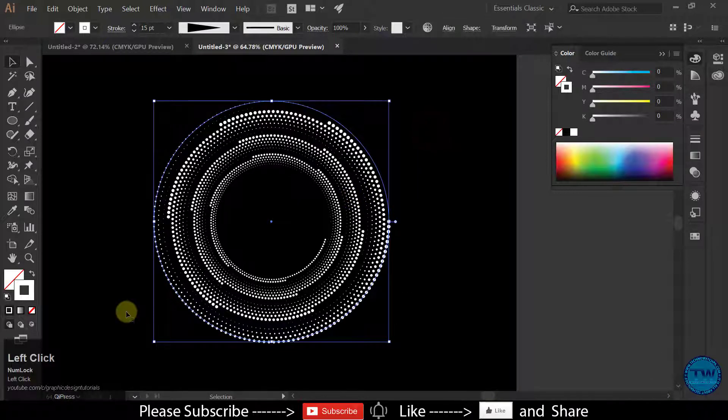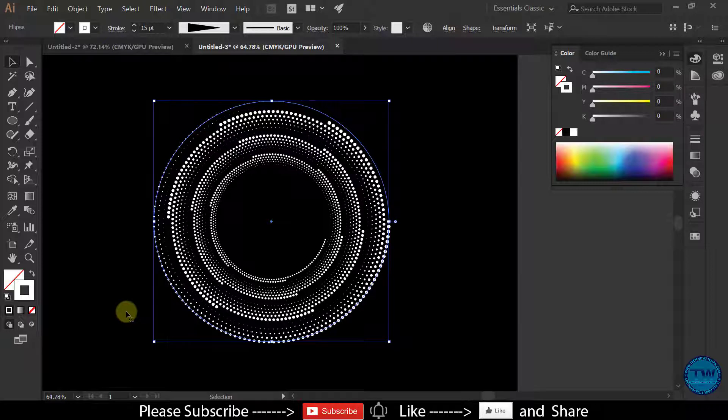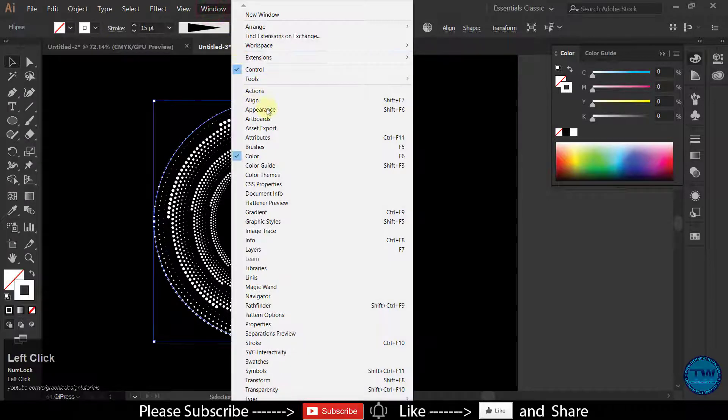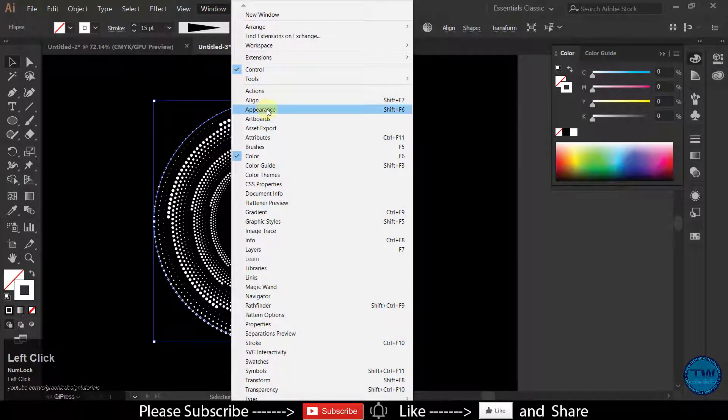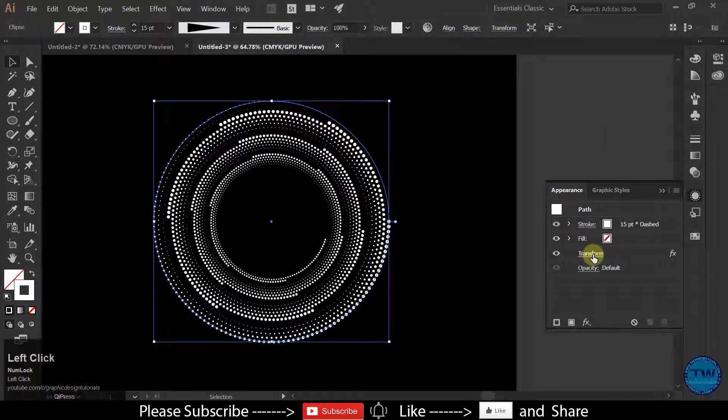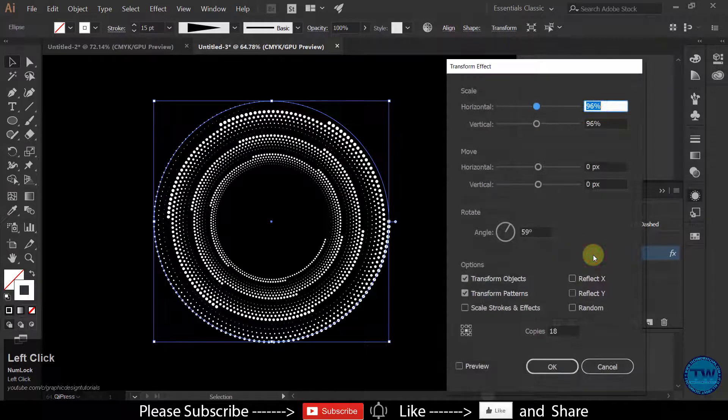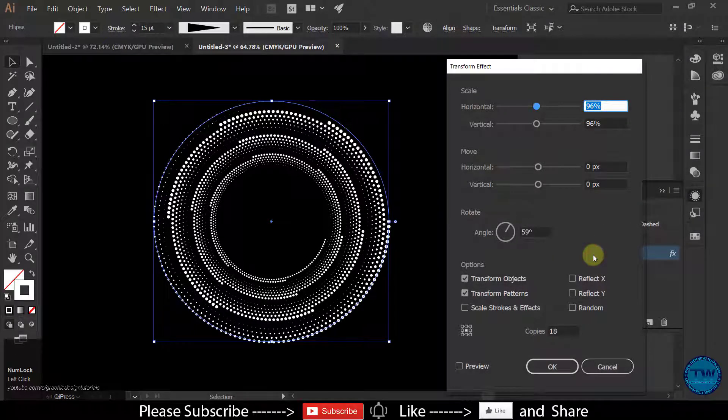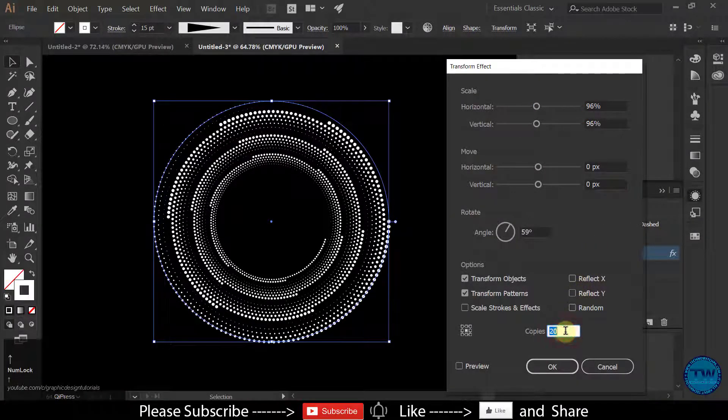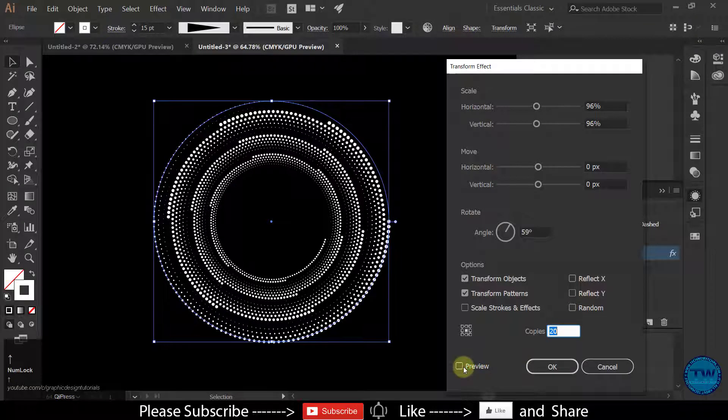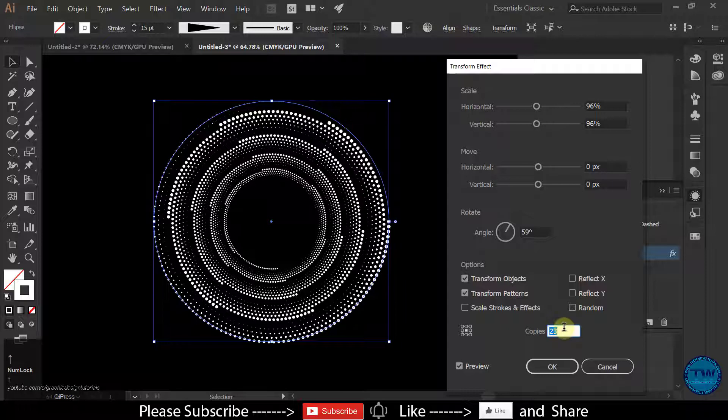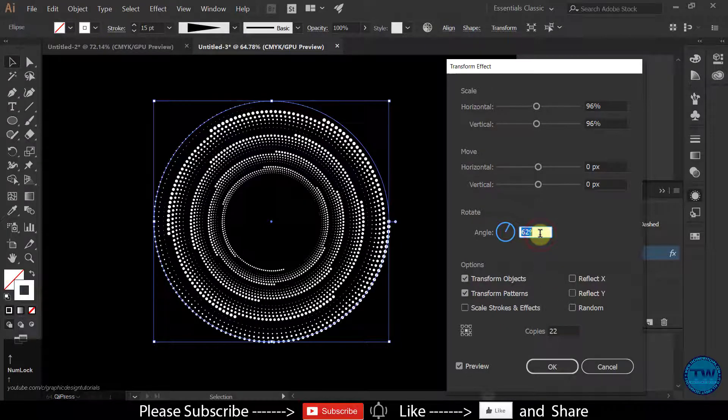If you want to make changes in the effect, go to Window, select Appearance and then click on Transform. Here are all the settings which we applied earlier. You can again control that. Make sure you have checked on preview. You can do editing as per your choice like this.